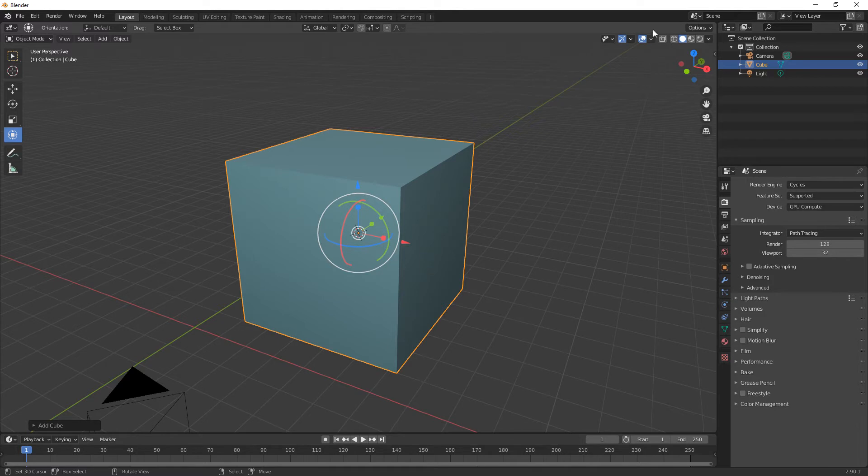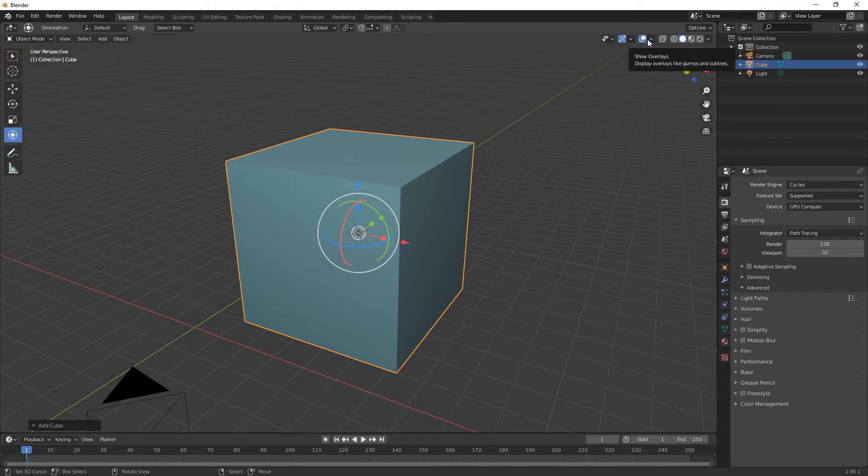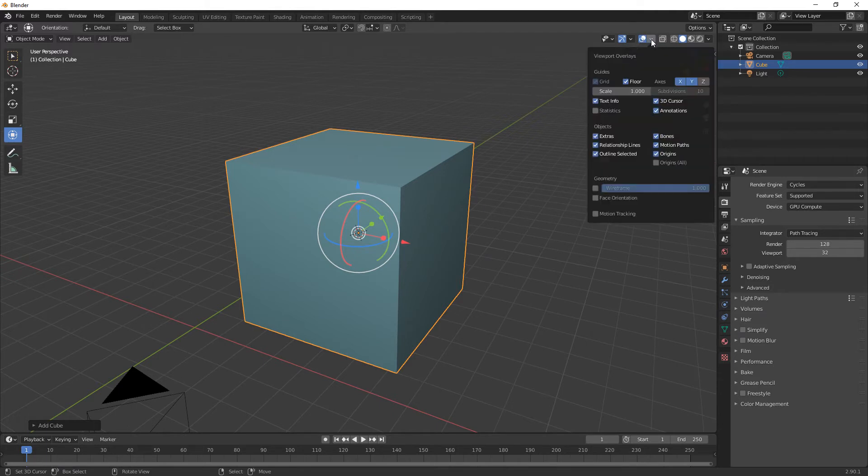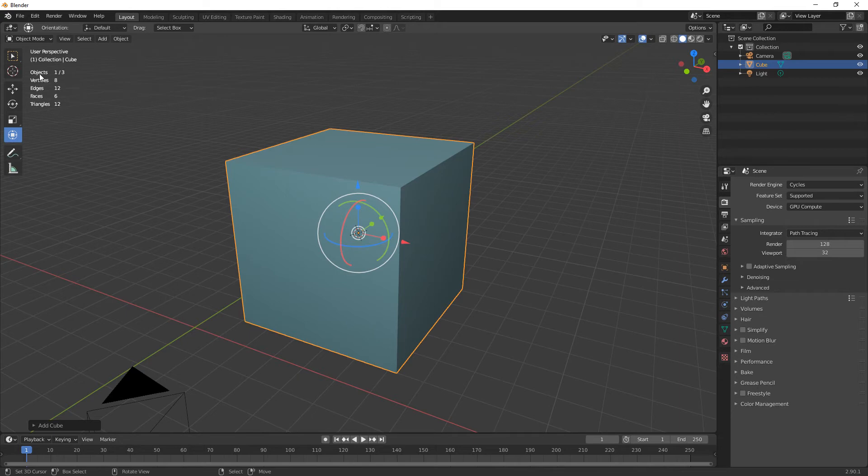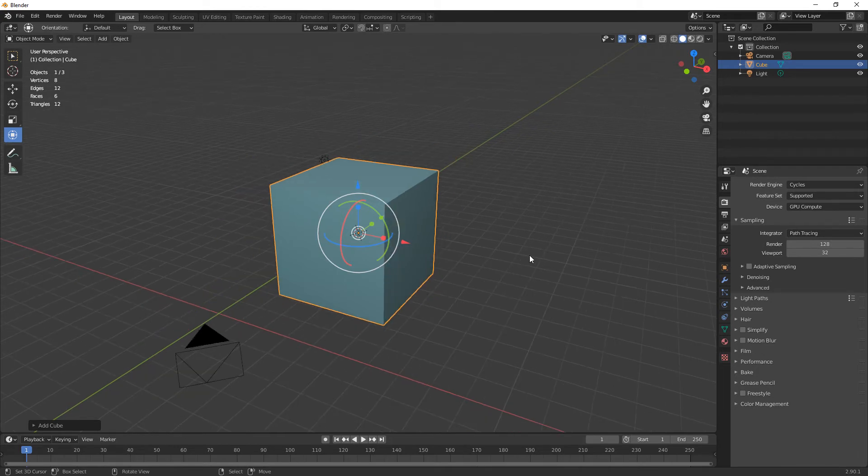So up here in the top right-hand side is Show Overlays. Now you can click on the drop-down box, tick on Statistics, and over here I've got three objects to show you all the vertices, edges, faces, etc.